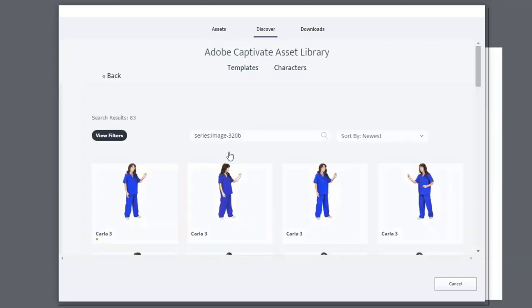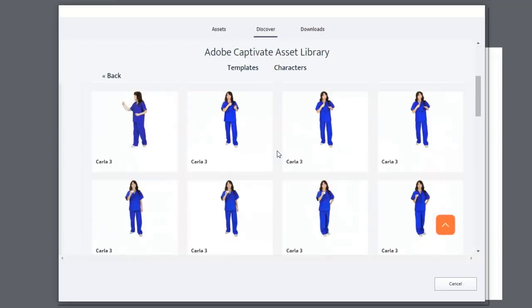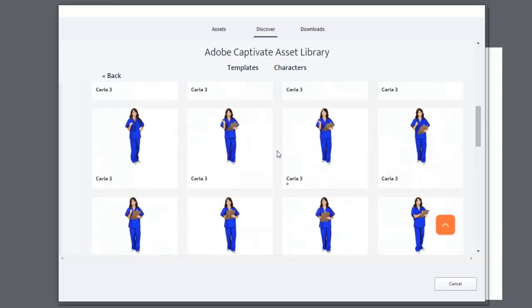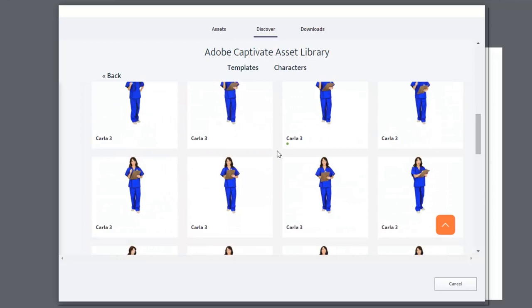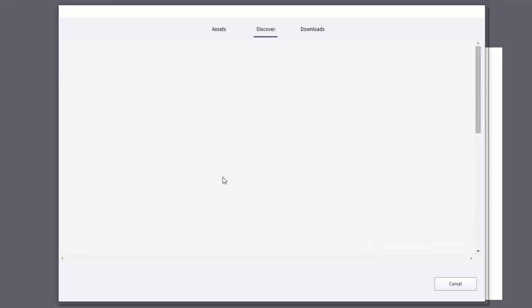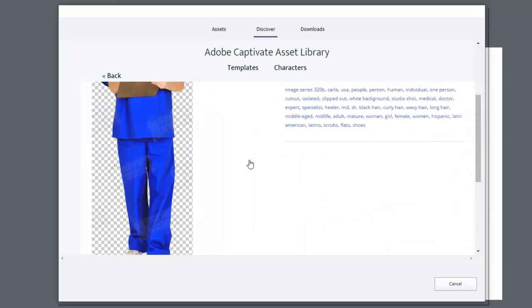And of course, when I click on Carla, I'm presented with a whole bunch of different poses to choose from. So I'm just going to find one that I think is appropriate. I'm going to choose this one here, and that looks good. I'm going to scroll down to the bottom, and you have an opportunity to download this.